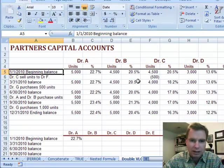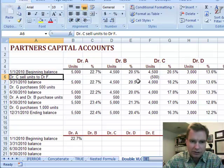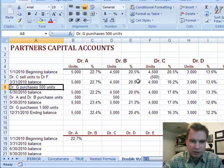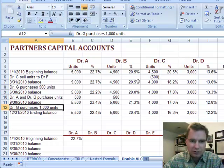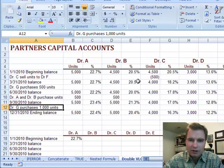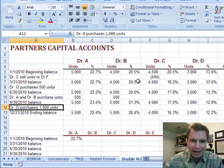And then we've got a couple of things that happen during the year. Dr. C sells some units, Dr. G purchases some units, A and B purchase units, and G purchases more units as he joins the practice. So I've got all this information that happens during the year.